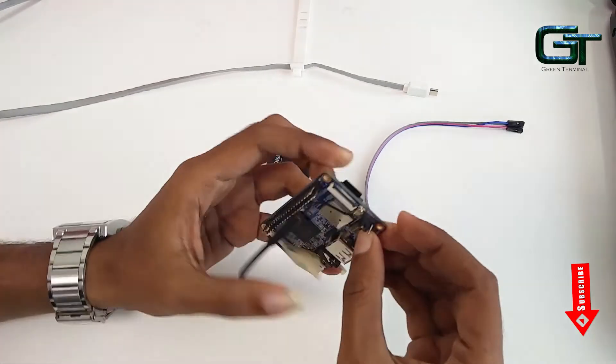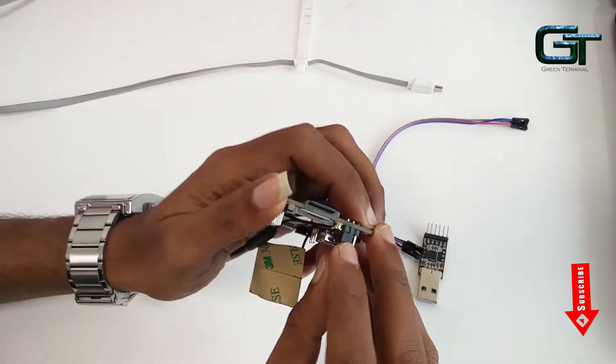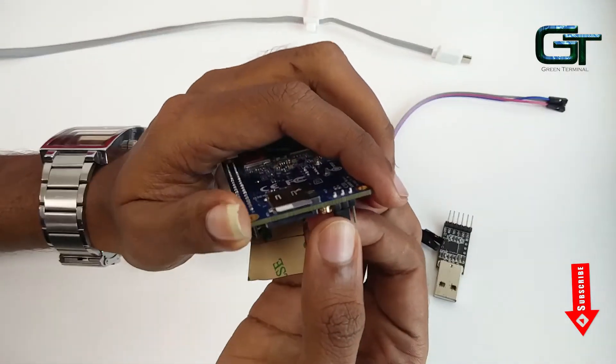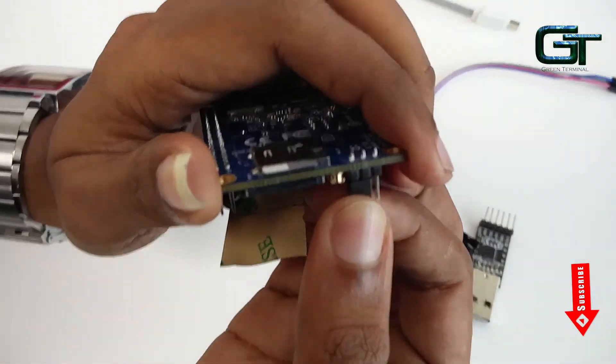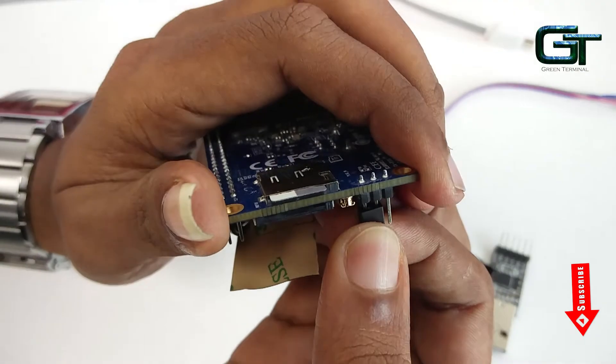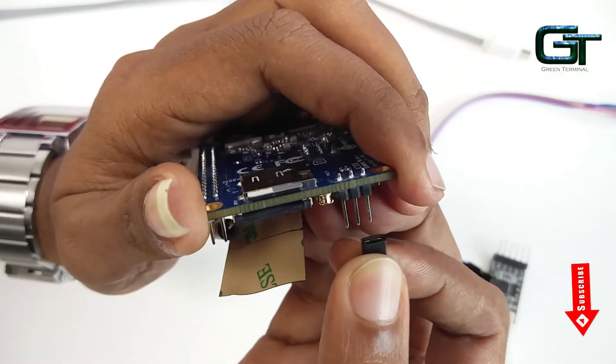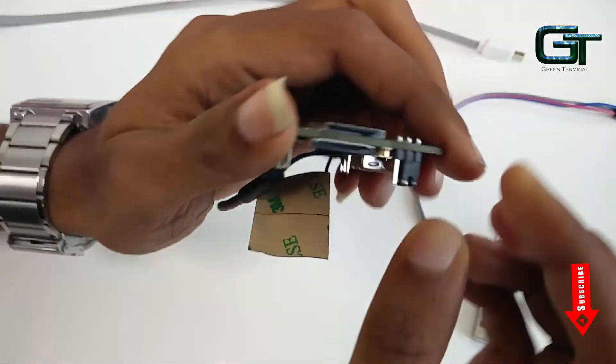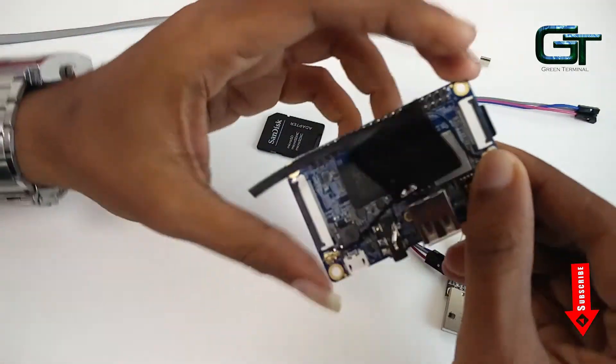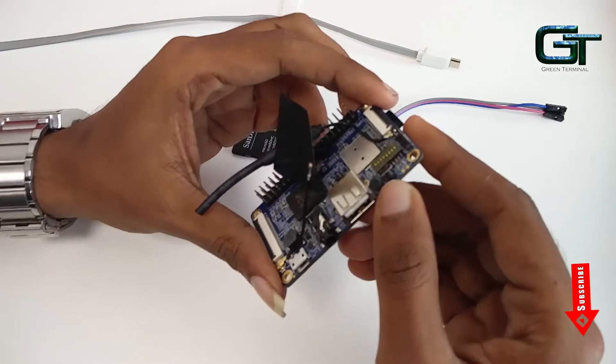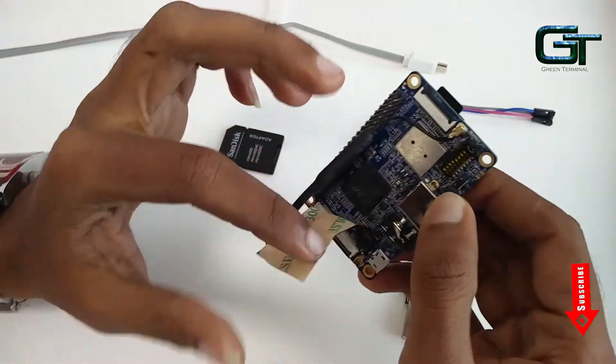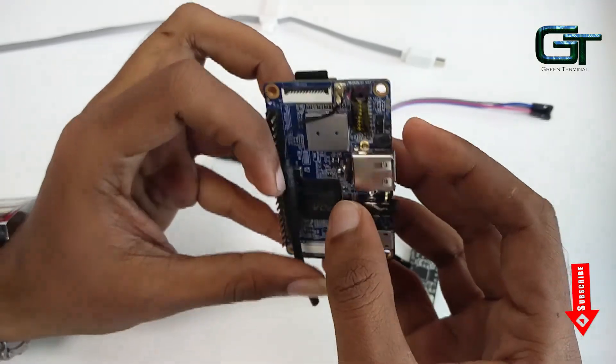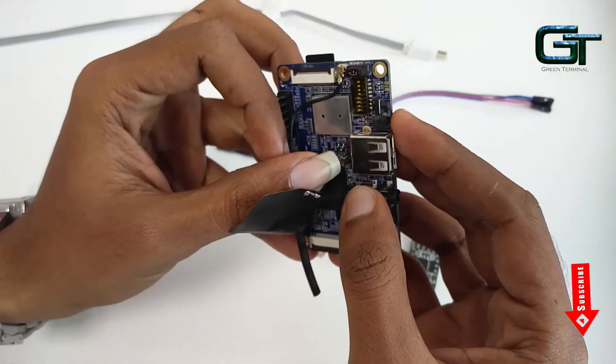Now the next step is very important. If you are planning to boot from the SD card, you should change the position of this pin like this. This is very important. Otherwise it won't boot from the SD card.